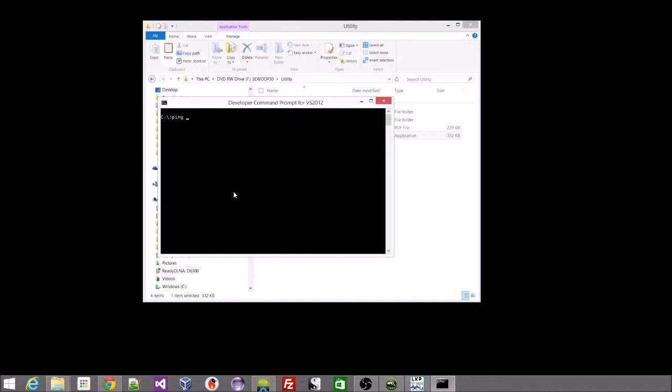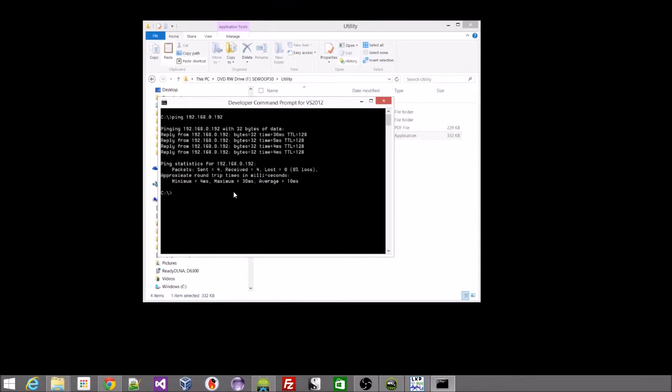So here we go. Ping 192.168.0.192. We're getting a reply from it. That means the printer is on the network and is up and working correctly.